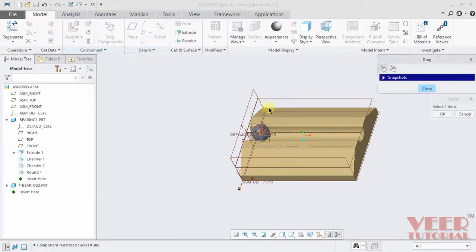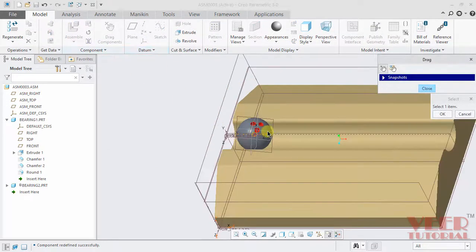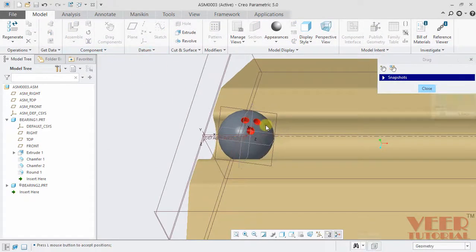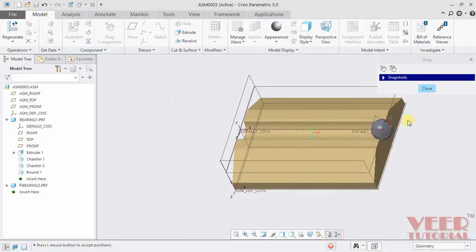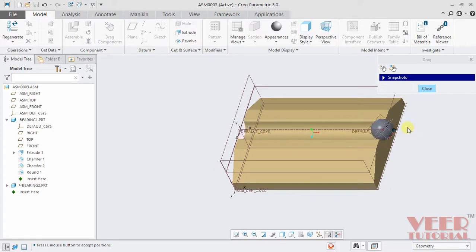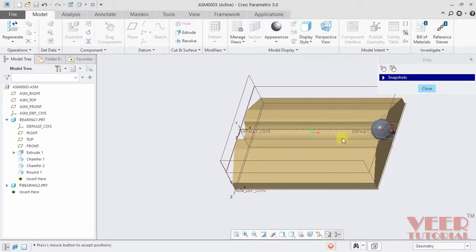Now go to drag component, pick this ball and drag it. Now this ball is dragging inside this slot cut. In this way, we can apply the bearing connection. Thank you.